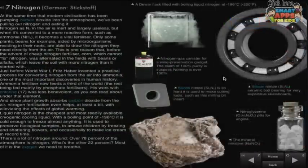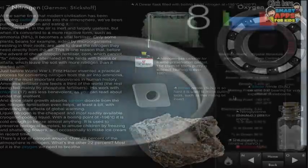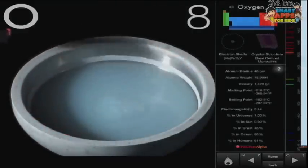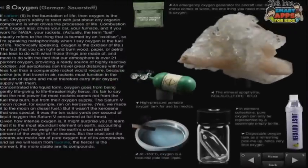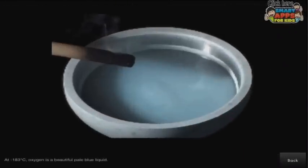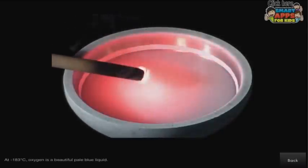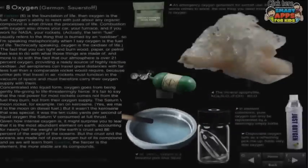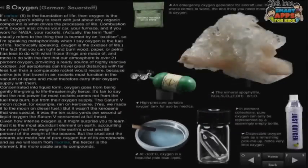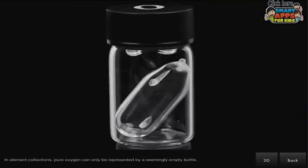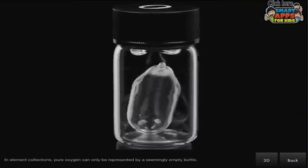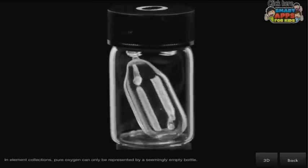Nitrogen. Now each of these descriptions here, they're really readable, they're engaging, they've got humorous quips which will help learners to remember some of these details without even having to try. Here's oxygen — I loved this, look at this. This is oxygen — I remember this because I've learnt it from the app — this is oxygen when it is at minus 183 degrees Celsius and it turns into a pale blue liquid. Isn't it beautiful? And if we go back it tells you all sorts of things.